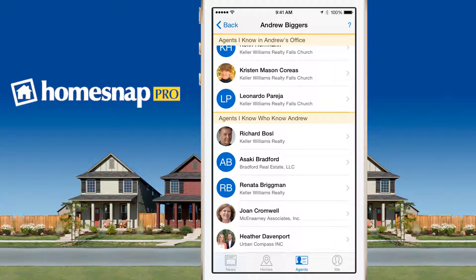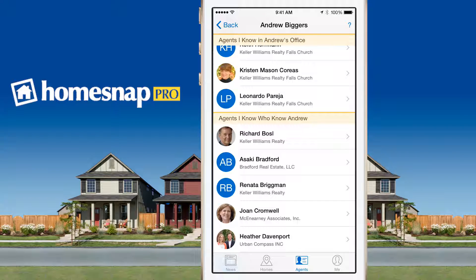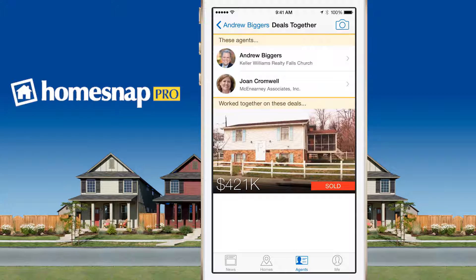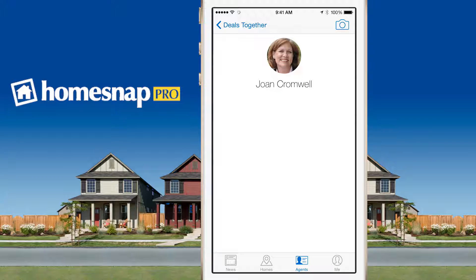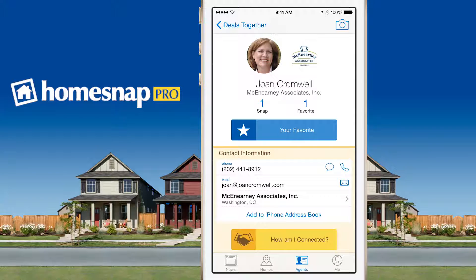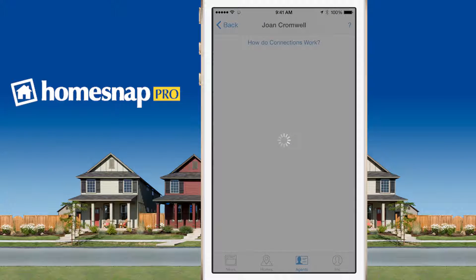Going back again, I see a fourth section called 'Agents I Know Who Know Andrew.' These are agents that you've both done deals with. So in this case, if I click on Joan Cromwell, I can see what deals Andrew has done with Joan. And I can click on Joan and go to her How Am I Connected button to see deals that she and I have done together.